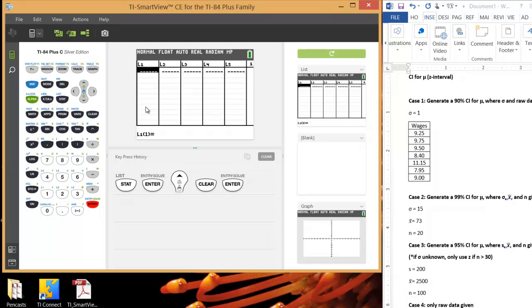Do not hit Delete. If you hit Delete instead of Clear, it will actually delete the list. So it will remove list one from your list and then you have to bring it back. And it's a little bit of an annoying process to do that. Not impossible though.